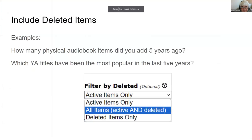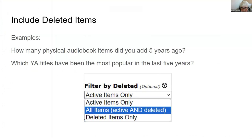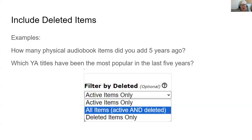I wanted to show some of the other search features. One option we added was to filter by deleted. If you're looking for everything in a particular shelving location, you can include active items and deleted items as well. That gives you a way to answer questions like: how many audiobook items did we add five years ago versus how many we're adding in the past year? Or which YA titles have been the most popular in the last five years — in which case we want to include copies that may have worn out or been lost, to have an accurate count of what's been popular.